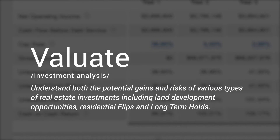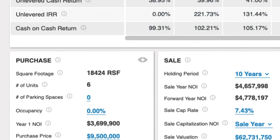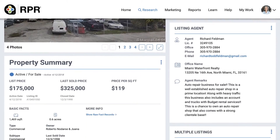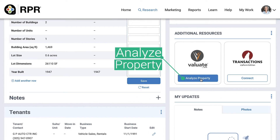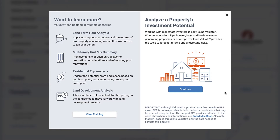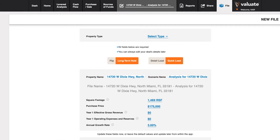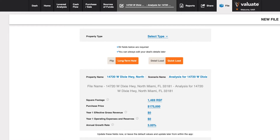Since this training is geared for commercial agents, we won't go over the residential flip, but know that we offer training for that analysis feature on our blog. Regardless of the type of property you want to analyze, accessing Valuate from RPR is easy. From any Property Details page, scroll down to the Additional Resources section and select Analyze Property under Valuate. From the pop-up, select Continue. Each analysis option will start you on what is called a Quick Load screen, where you'll be asked to provide a few pieces of basic information to get started. Then you can begin the main analysis, where you're able to load all of your assumptions and fully analyze the investment.